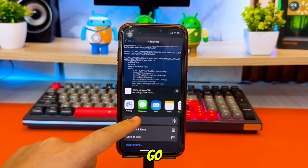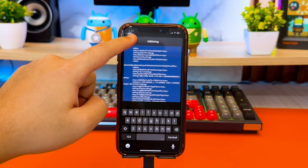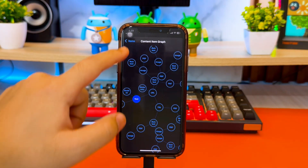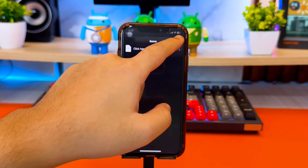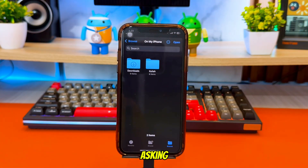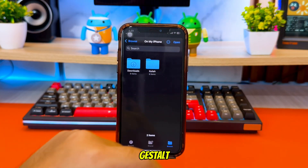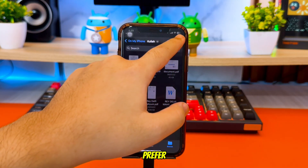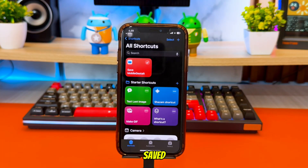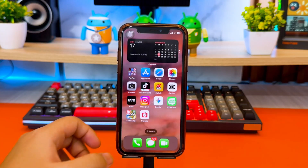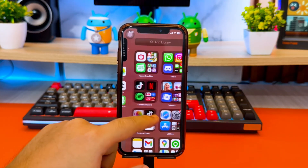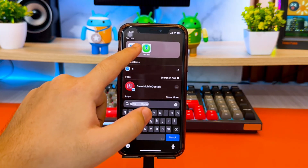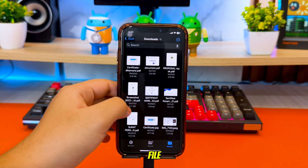Tap Share and choose Copy. Once copied, go back and tap the OK button. Your Files app will open automatically asking where you want to save your Mobile Gestalt file. Choose any folder you prefer. After the file is saved, open the Files app and find the Mobile Gestalt file.